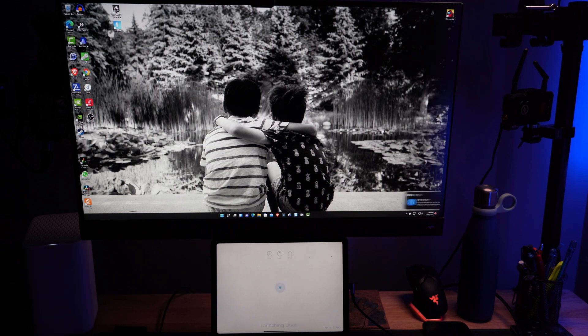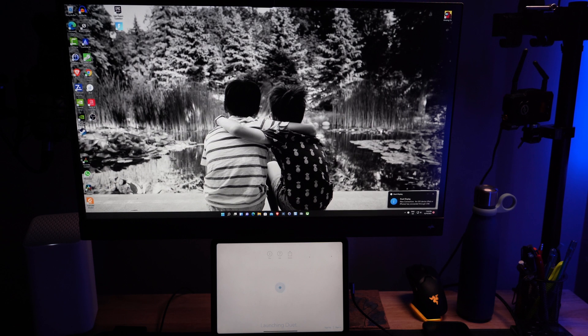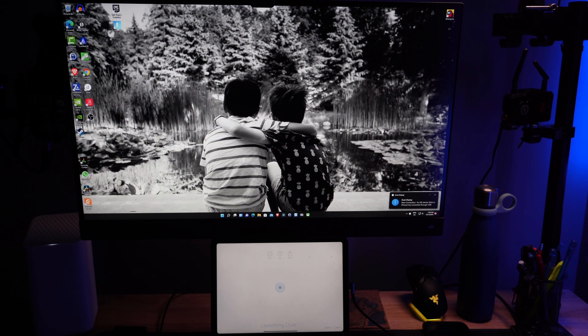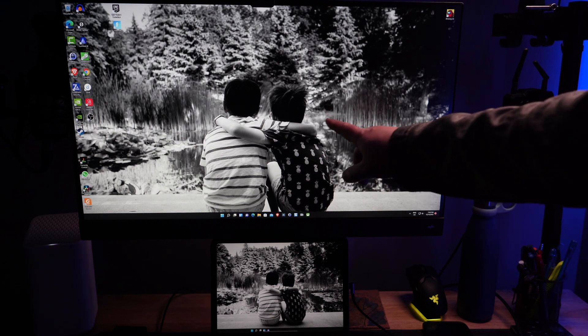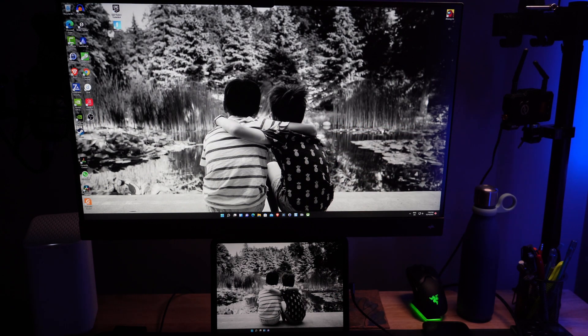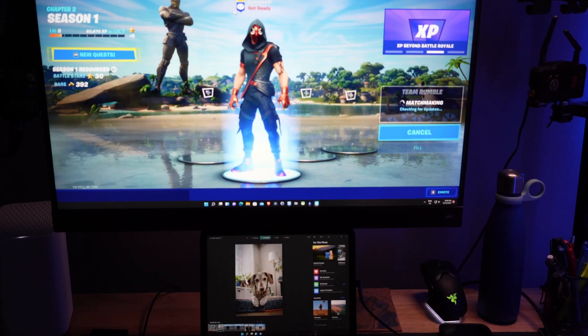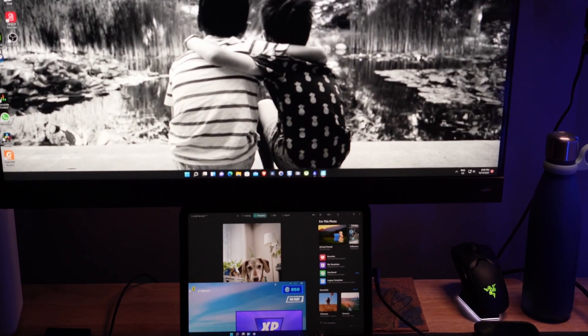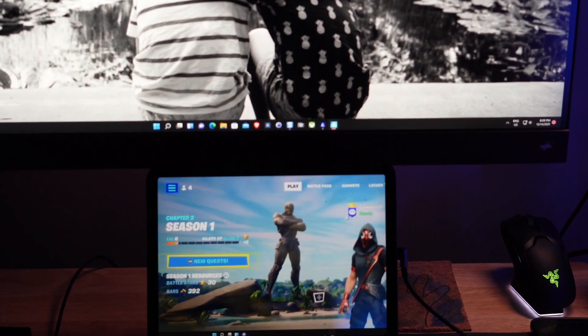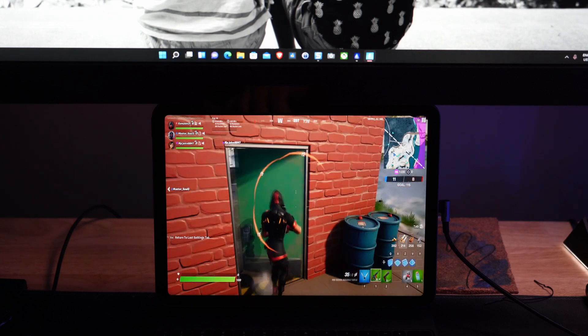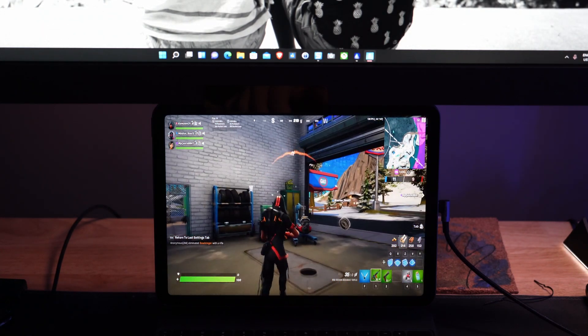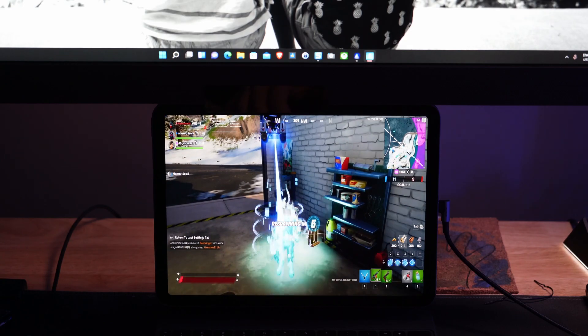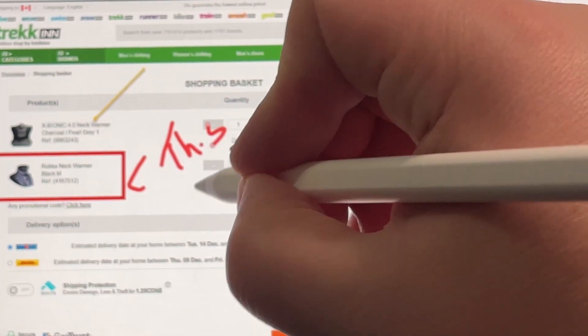I'm going to go through what the Duet Display app promises to do, the setup and configuration required for both your iPad and your Windows PC. I'll also cover my YouTube workflow and how I use my Apple iPad. For fun, I ran Fortnite on my Windows PC and showed it on my iPad — we'll talk about the lag, performance, and whether gaming on it is a realistic option. I'll also cover productivity tools like using the Apple Pencil or using it as a touch tablet for a Windows PC.